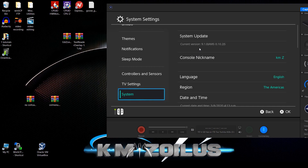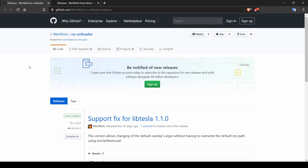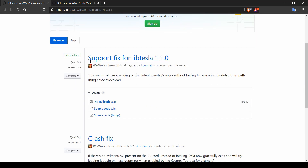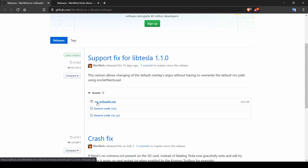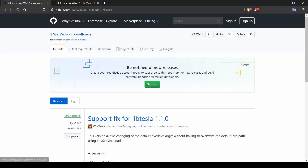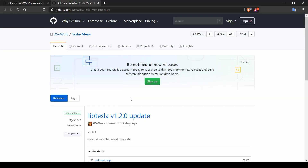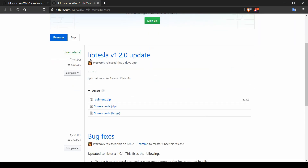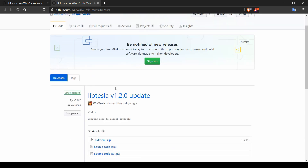To get this installed, we only need two files. The first is the nx-ovl-loader — just grab the nx-ovl-loader zip file. The second is the Tesla menu overlay itself — make sure you get the latest one, the ovl-menu dot zip. Those two things are all you need.